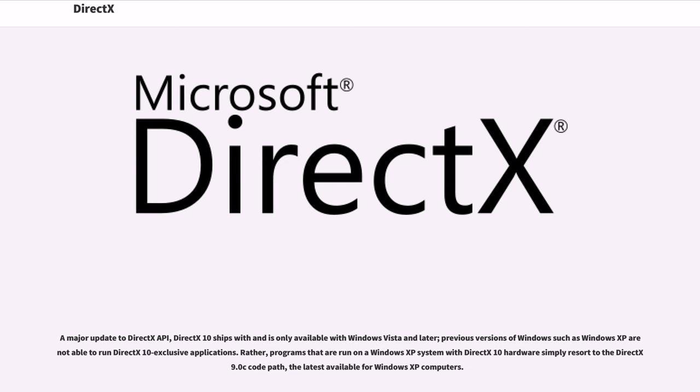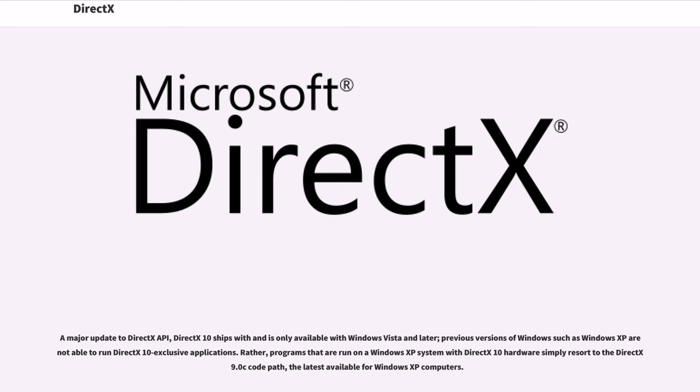A major update to DirectX API, DirectX 10 ships with and is only available with Windows Vista and later. Previous versions of Windows such as Windows XP are not able to run DirectX 10 exclusive applications. Rather, programs that are run on a Windows XP system with DirectX 10 hardware simply resort to the DirectX 9.0C code path, the latest available for Windows XP computers.